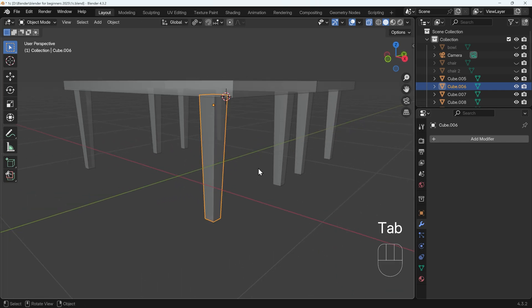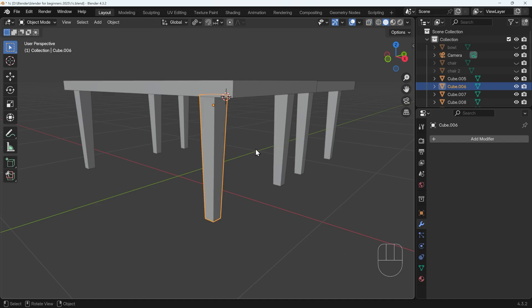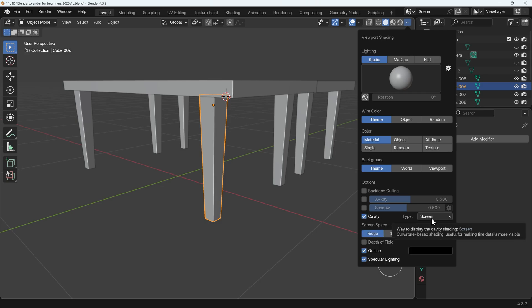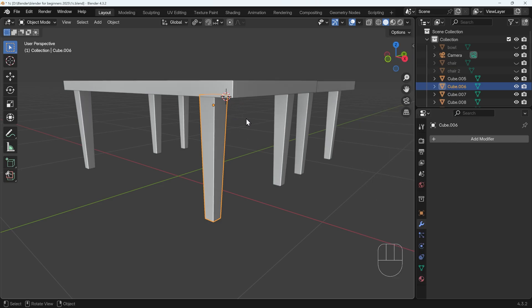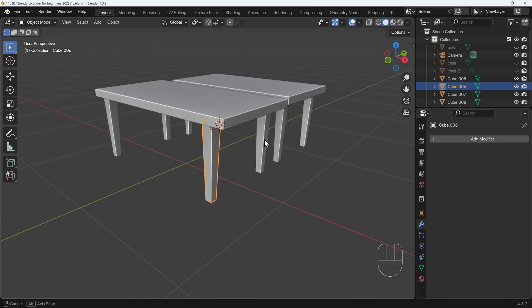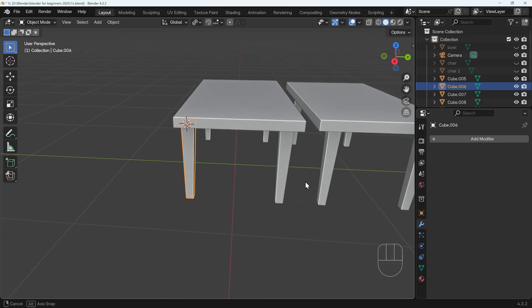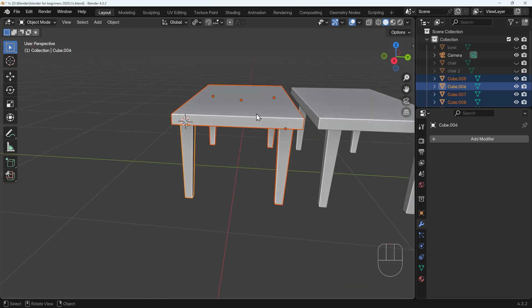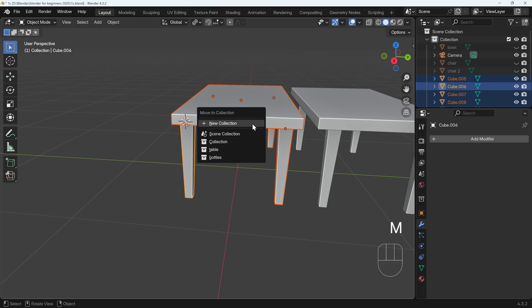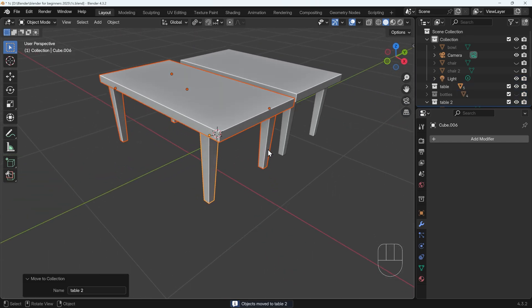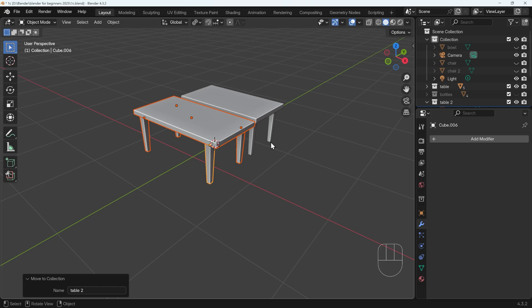I'll press Alt-Z to go back into Solid View. And also what I'm going to quickly do is, in the drop-down menu here, I'm just going to turn on Cavity and change this to both. That way, you'll see the objects a little bit more clearly. Lastly, it's a good idea when you've got an object like this that has different parts to put them into a collection. I'll select all by box selecting, M to move to New Collection, and I'll call this Table 2.